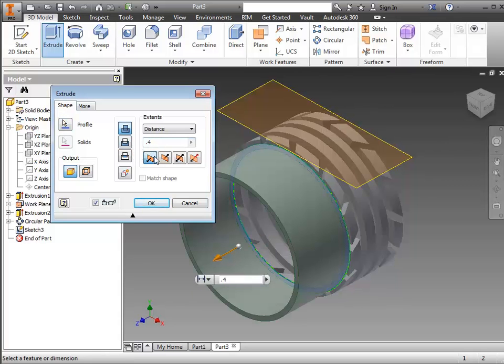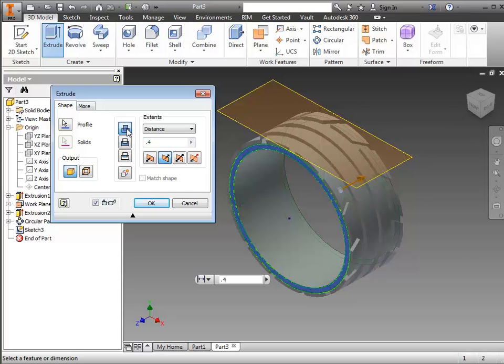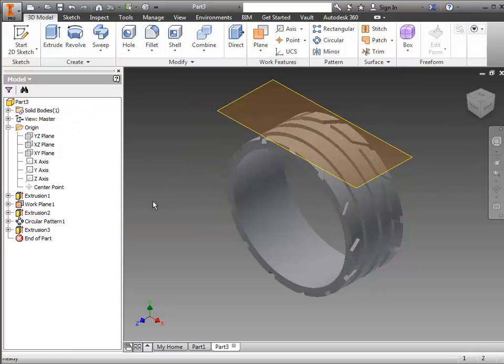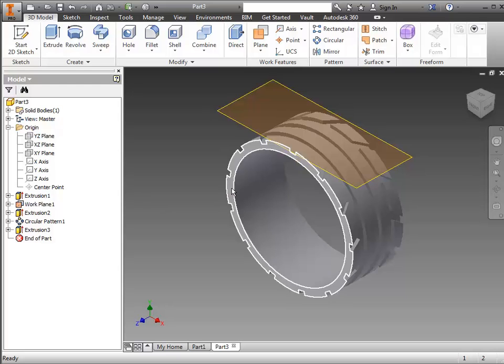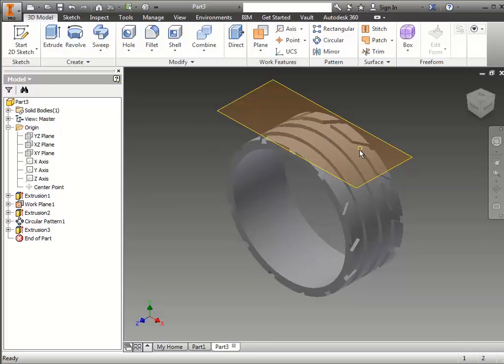And then we need to reverse the direction so that it goes through. Now when I did that, it changed it to cut. I need it to be a join. So I'm going to select join and click OK. That has the outside of the tread done.